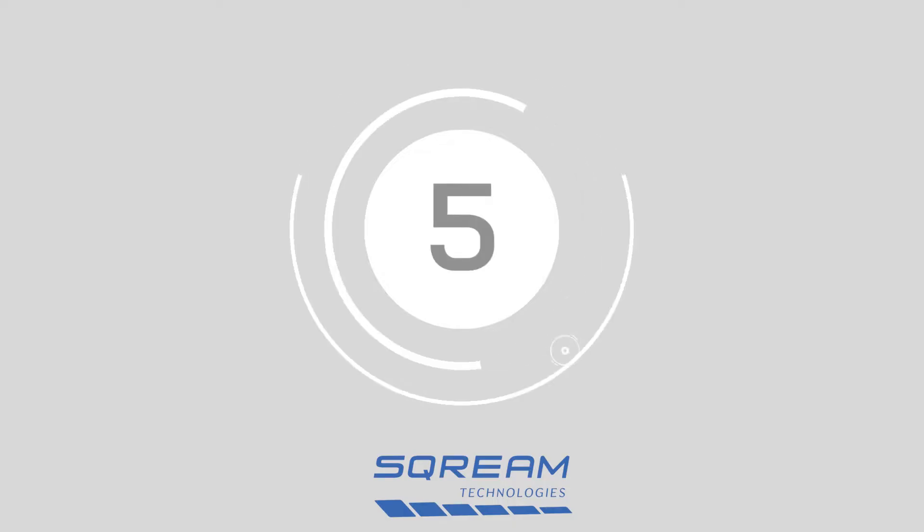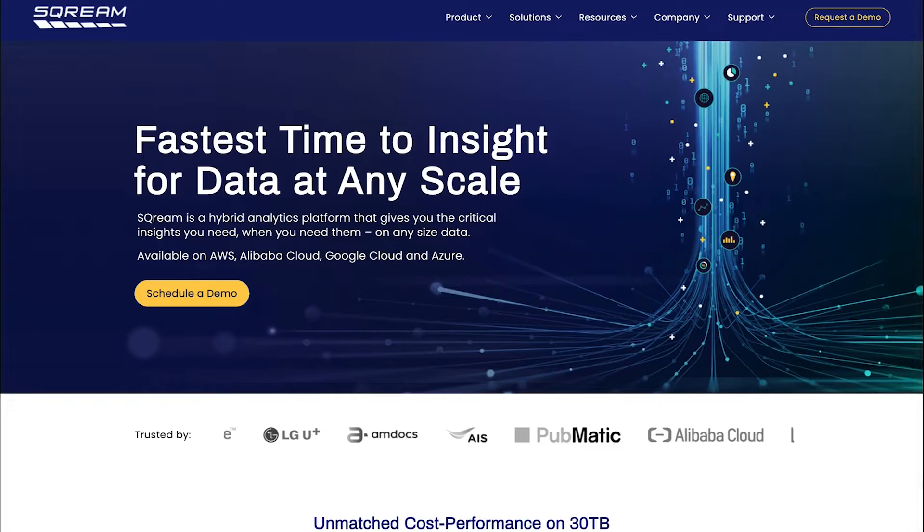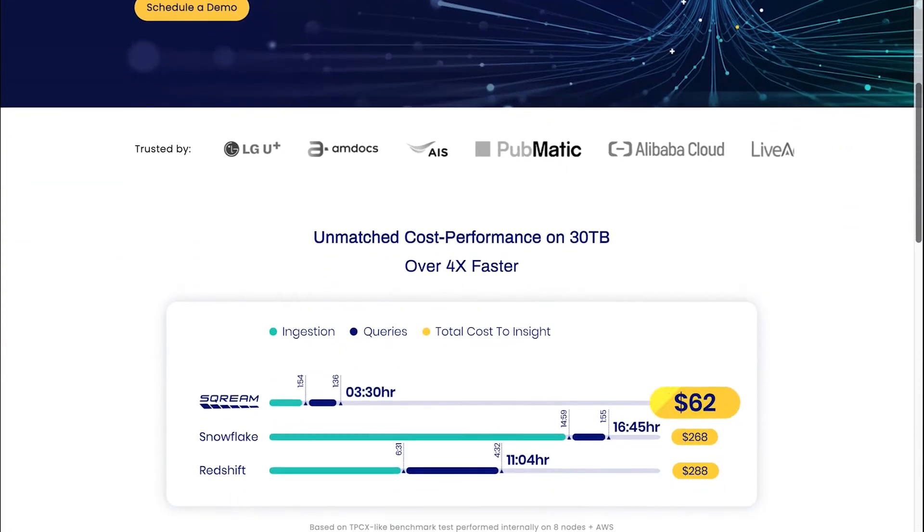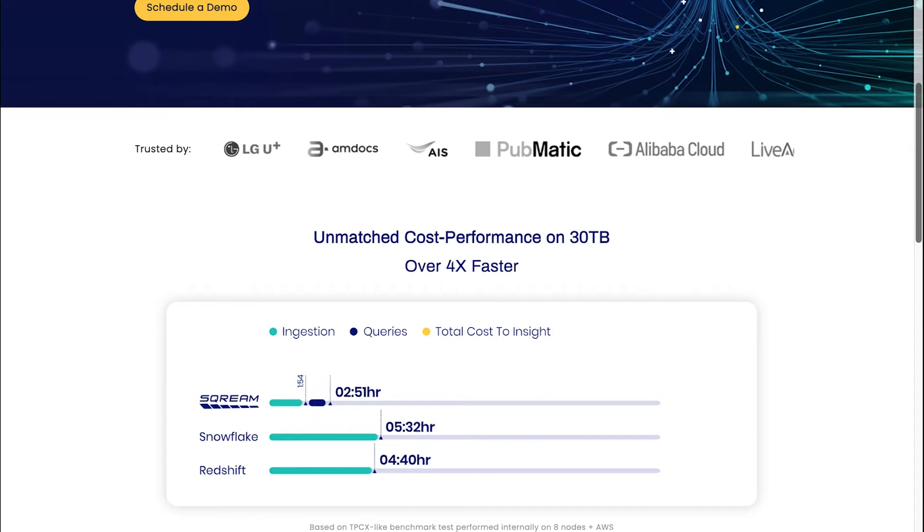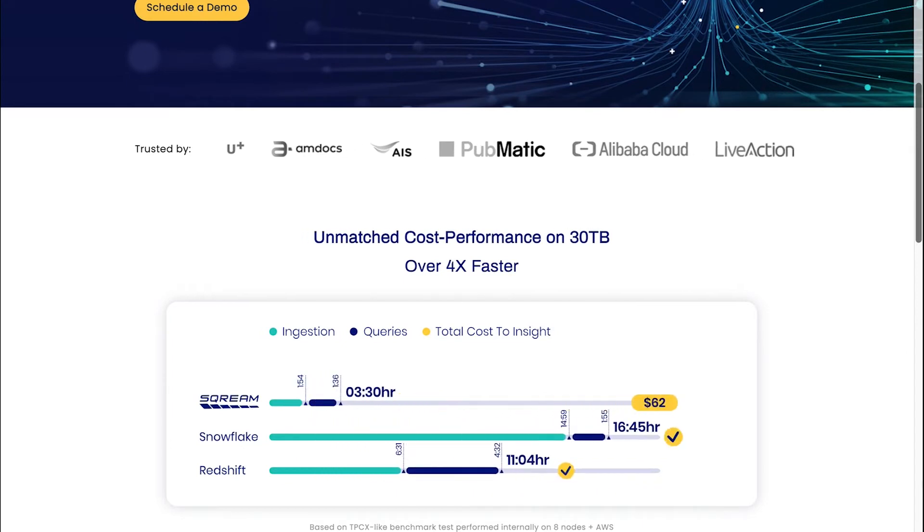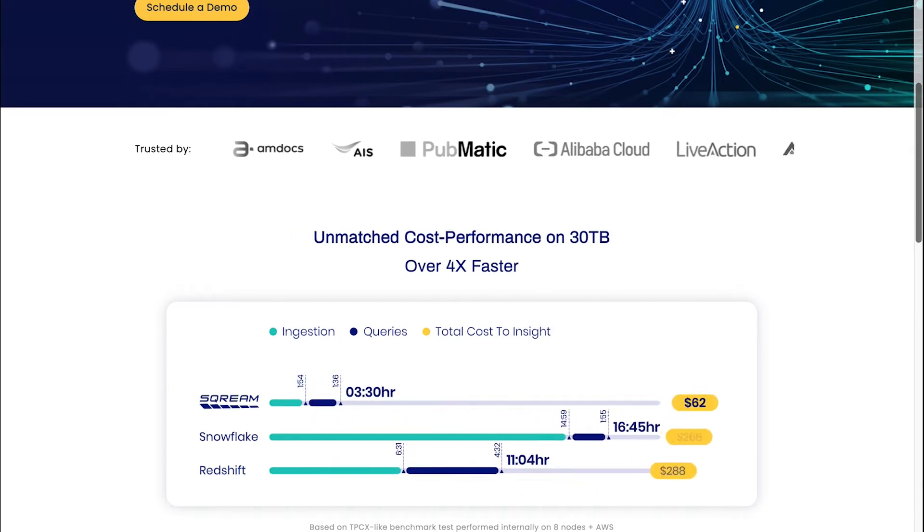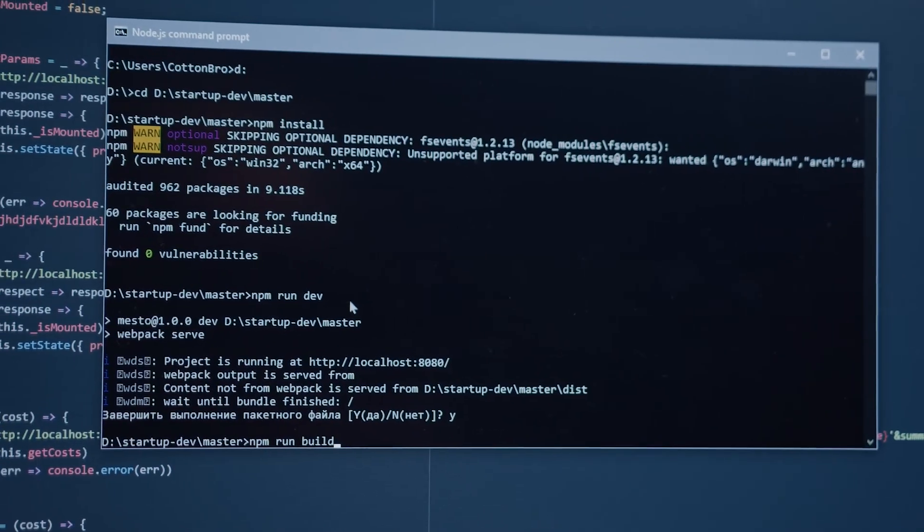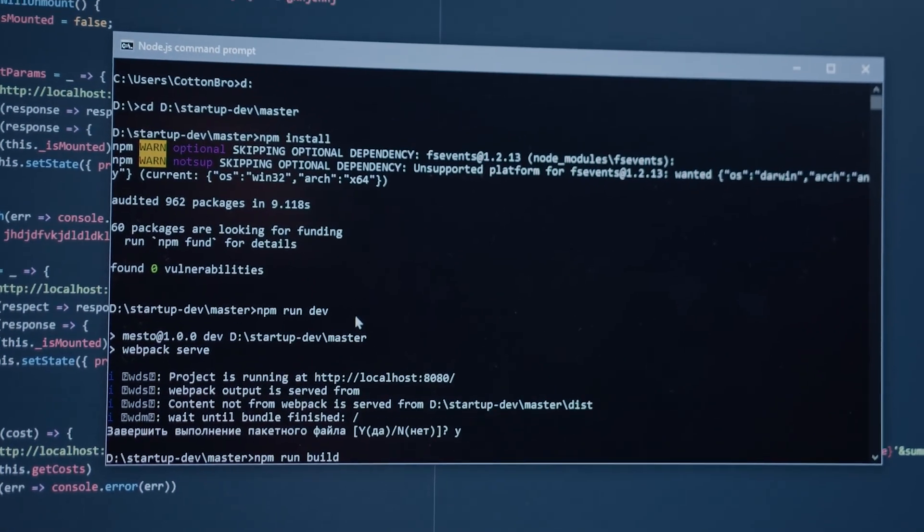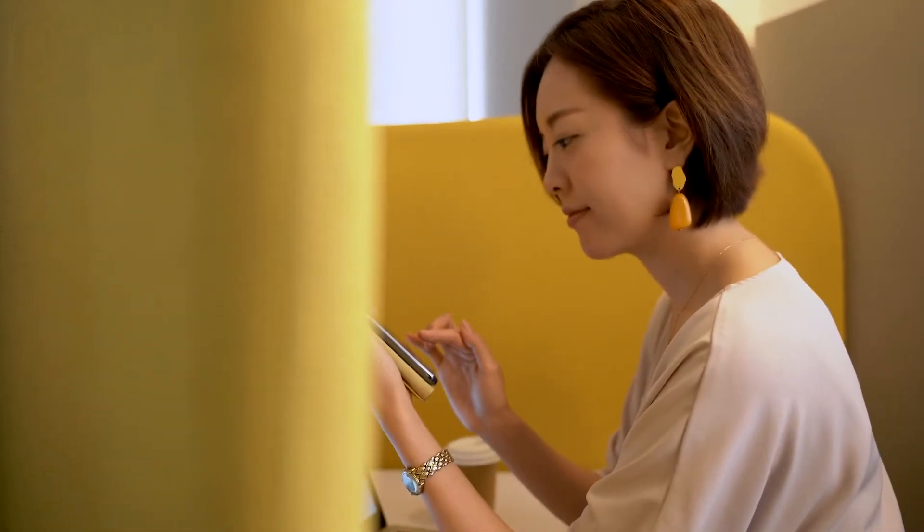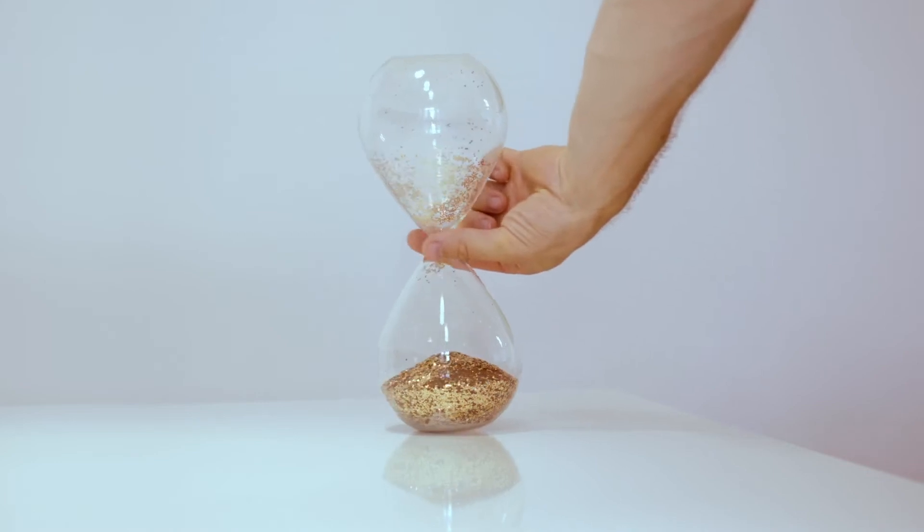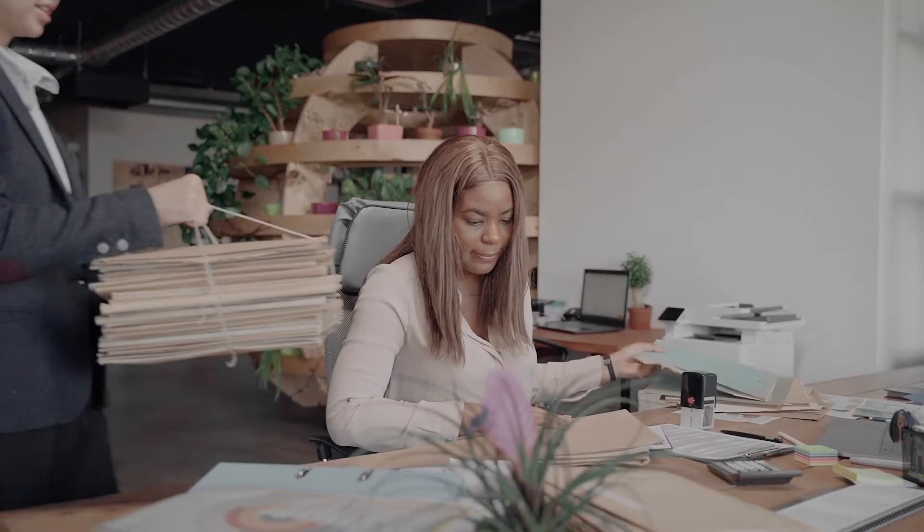At number 5, we have Scream Technology. Available in a range of different cloud environments, Scream Technology offers unmatched cost performance on 30 terabytes more than four times faster than competitors. The exceptional speed plus the company's dedication to ease of use means you can accelerate total time to insight on any data size.